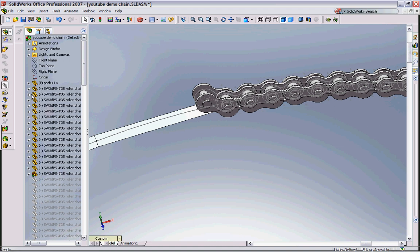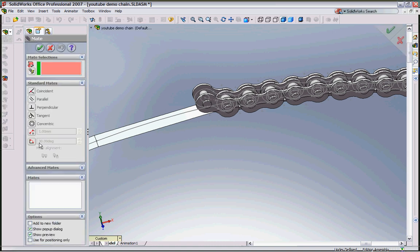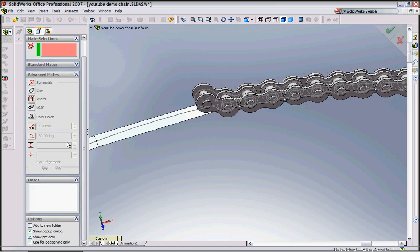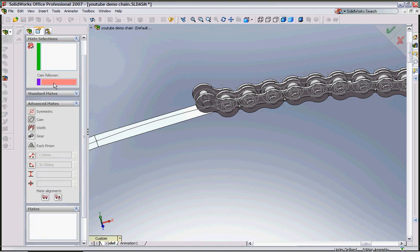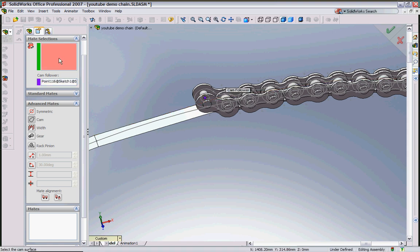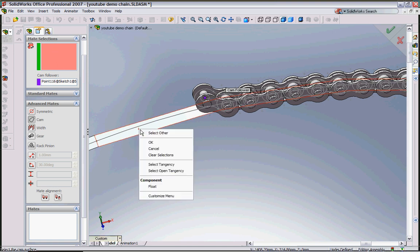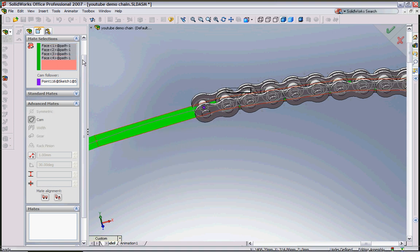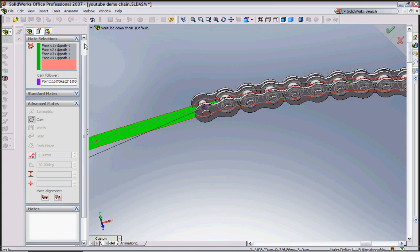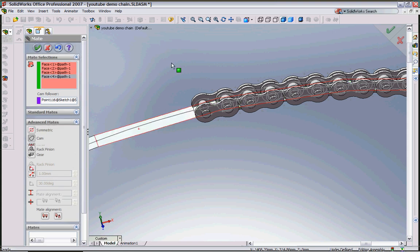If I go to Mates, Advanced Mates, Cam, select cam follower, pick this point here and for this we'll right click here and do select tangency so it'll select all the faces of that path and then we're finished with that mate.